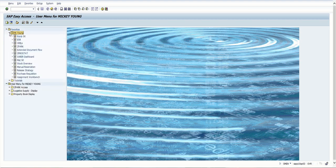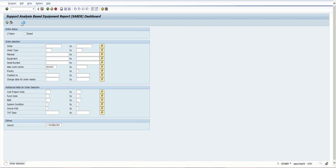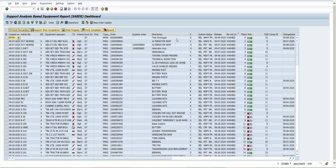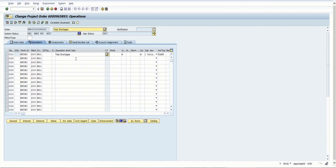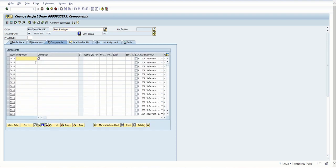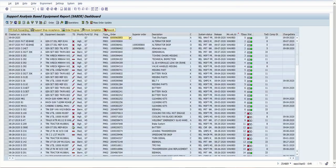Now we're going to go into Z-SABER just to verify that it actually opened and that the work order is working and operational. There it is at the very top — we just double-click on it, make sure everything seems to be in order. We can go in here and create our shortages, and right there is our notification for it. Here are our components that we want to order. That is everything.